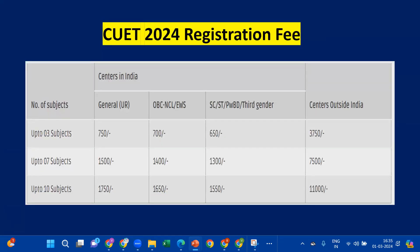CUET 2024 registration fee: Based on the number of subjects selected during application filling and category — for up to three subjects: General category 750 rupees, OBC-NCL and EWS category 700 rupees, SC/ST/PWD and third gender 650 rupees, outside India 3750 rupees. For up to seven subjects: 1500, 1400, 1300, and 7500 rupees respectively. For up to ten subjects: 1750, 1650, 1550, and 11,000 rupees. Each student can select up to 10 subjects maximum.